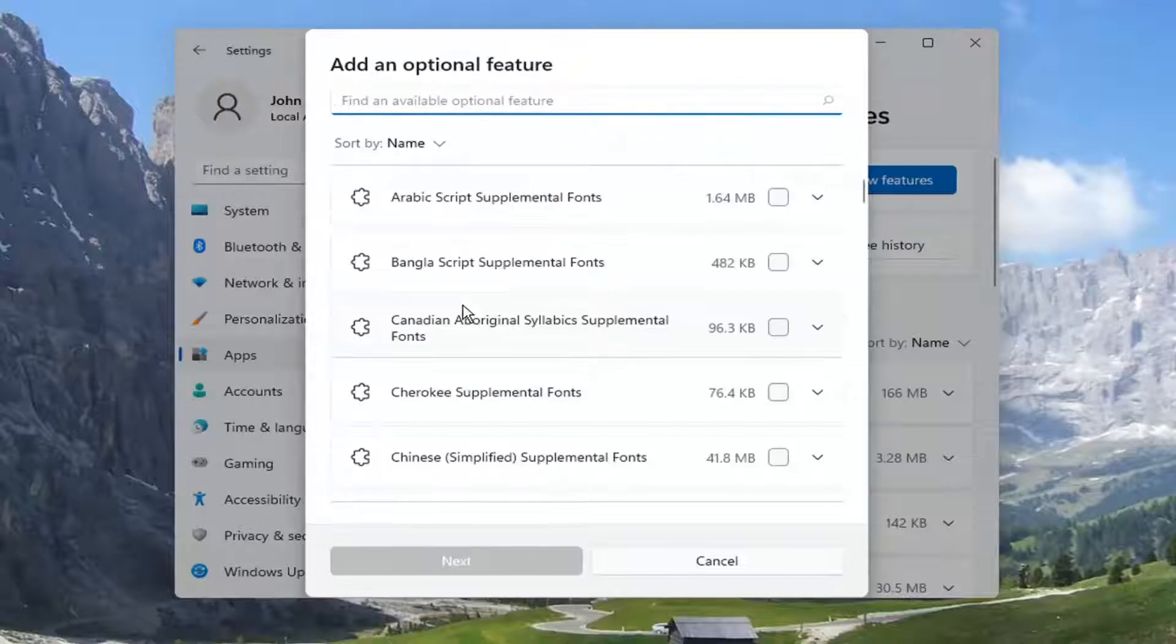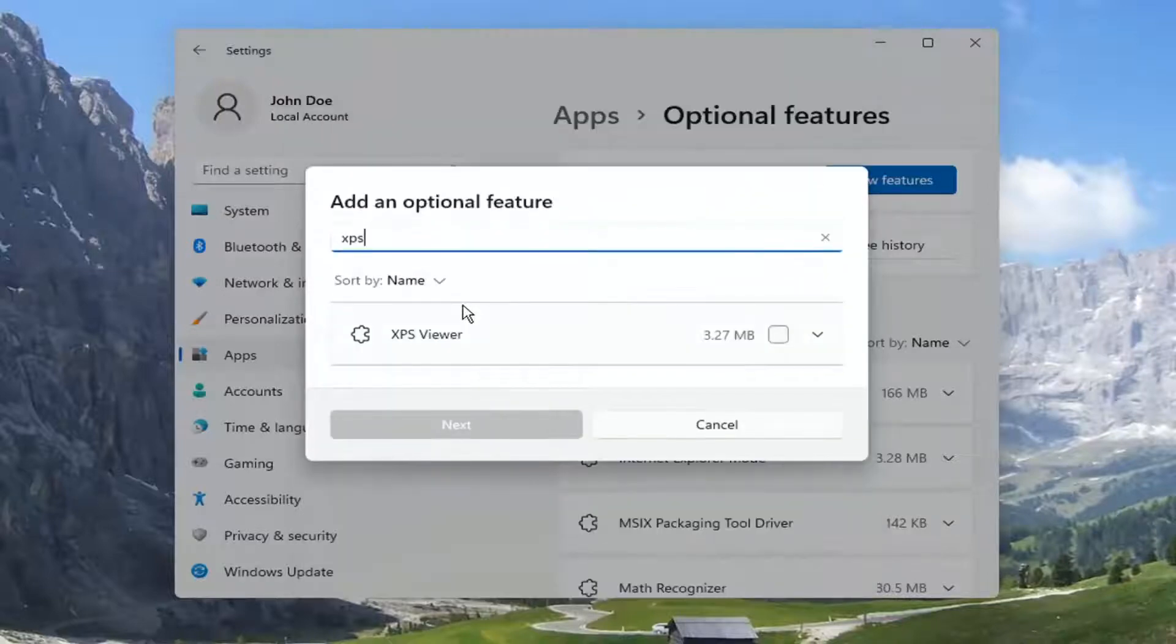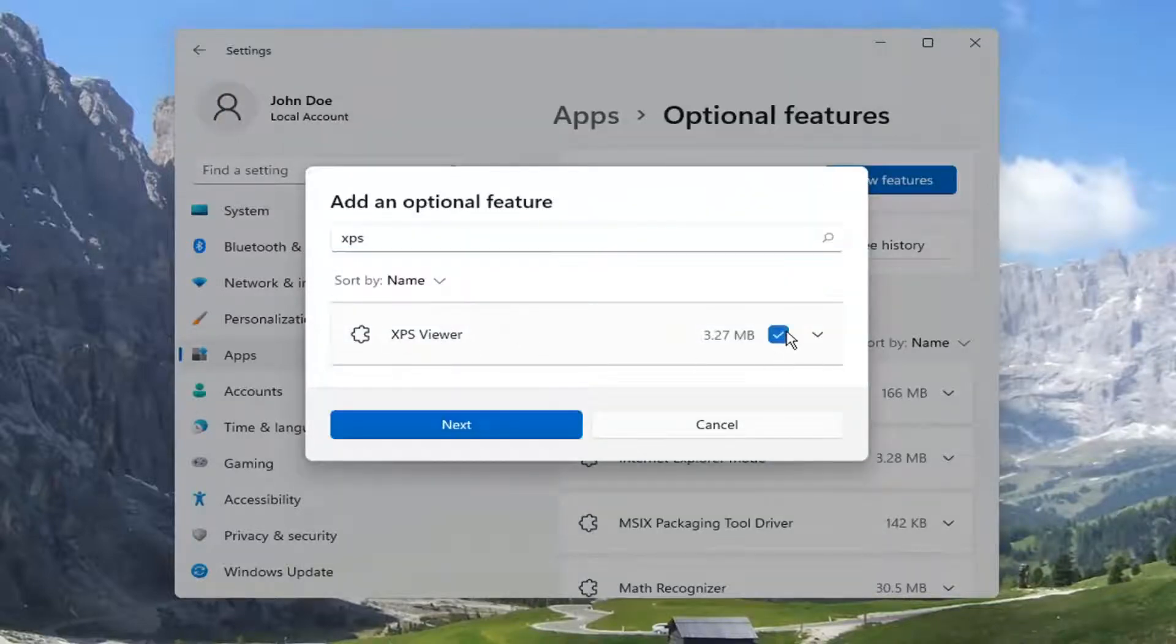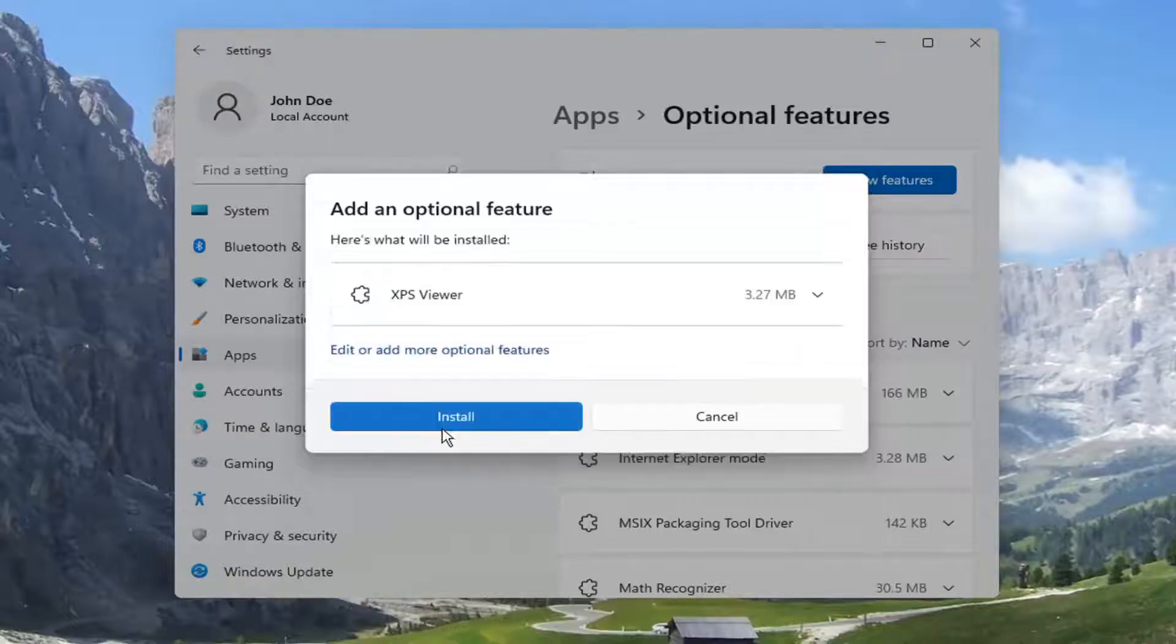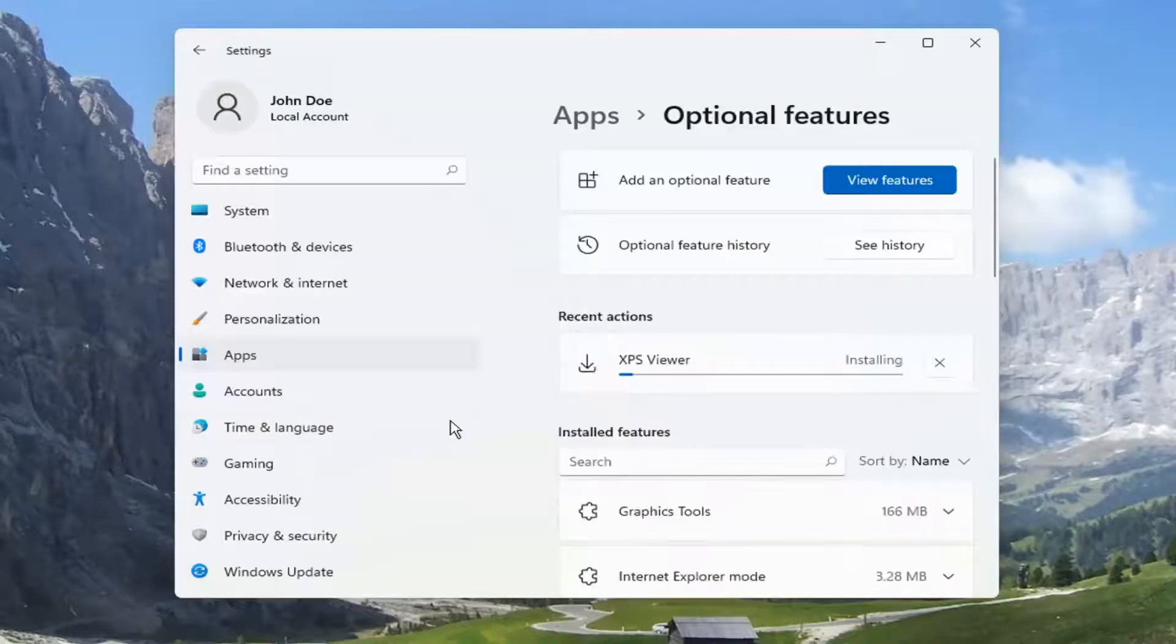And you want to go ahead and type in XPS, best match will come back XPS Viewer. Check mark inside of that and select Next. Select Install.